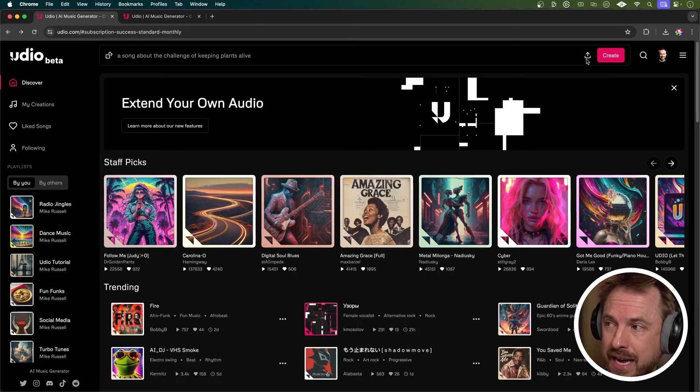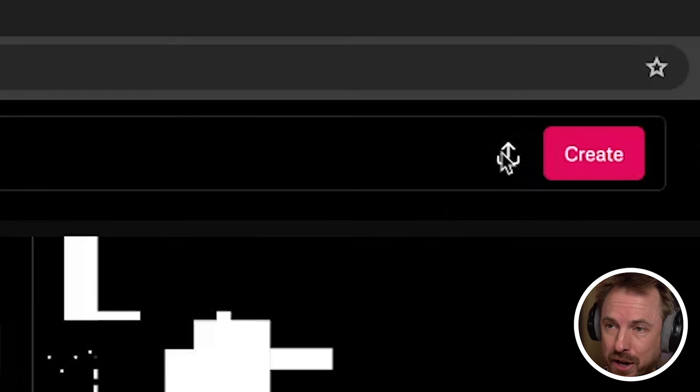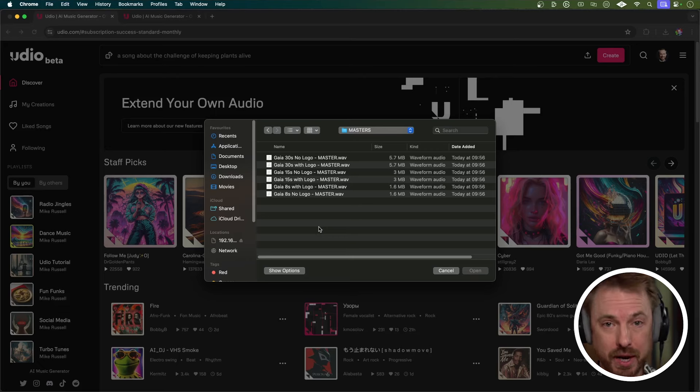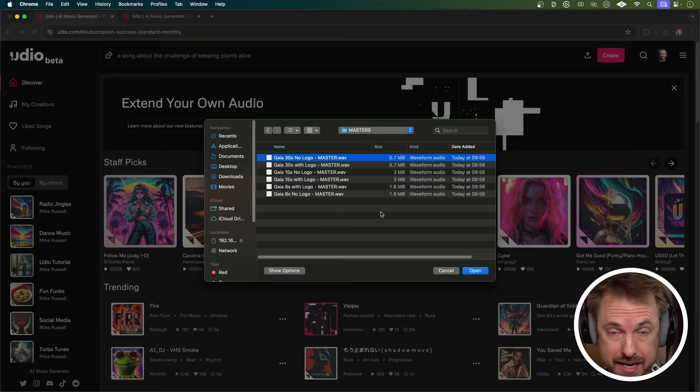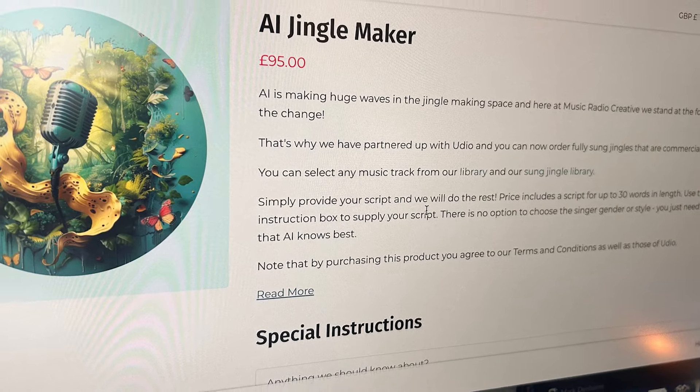I think the most explosive feature this week is the ability to upload audio. You'll see here you get a little upload icon. This can take music you've already created or you own the rights to and extend it using generative AI. I've clicked the upload button and I've got some jingle music that we've created at our other company, Music Radio Creative. Have a listen.